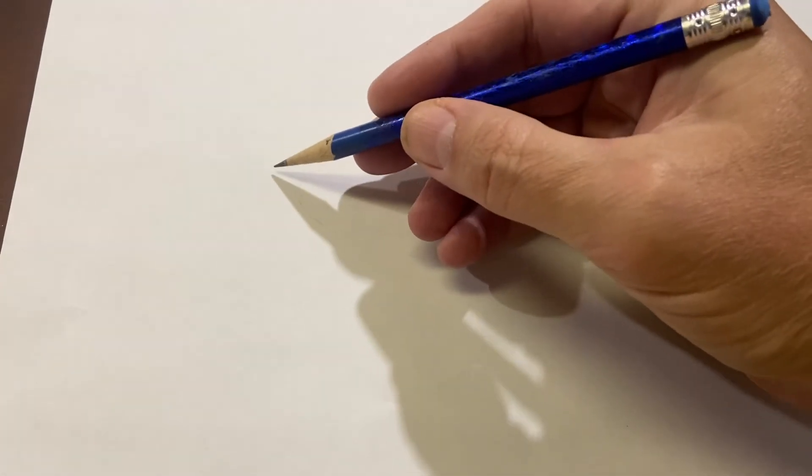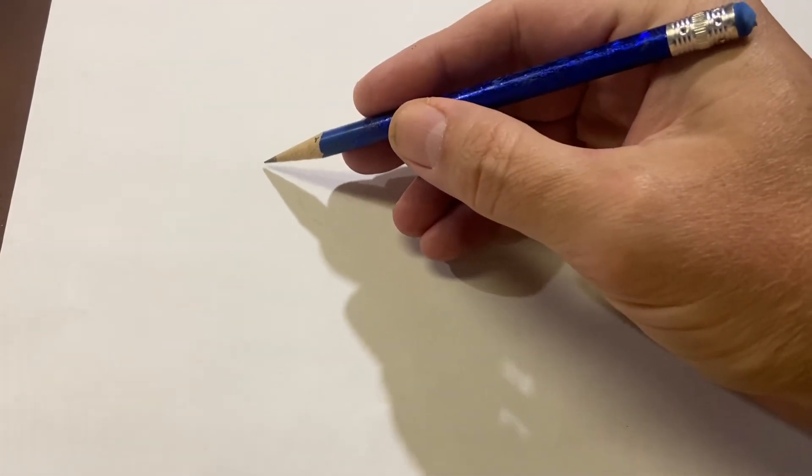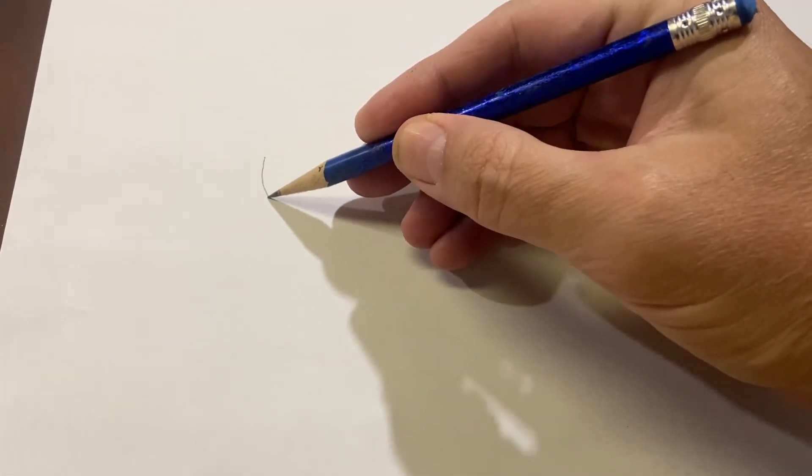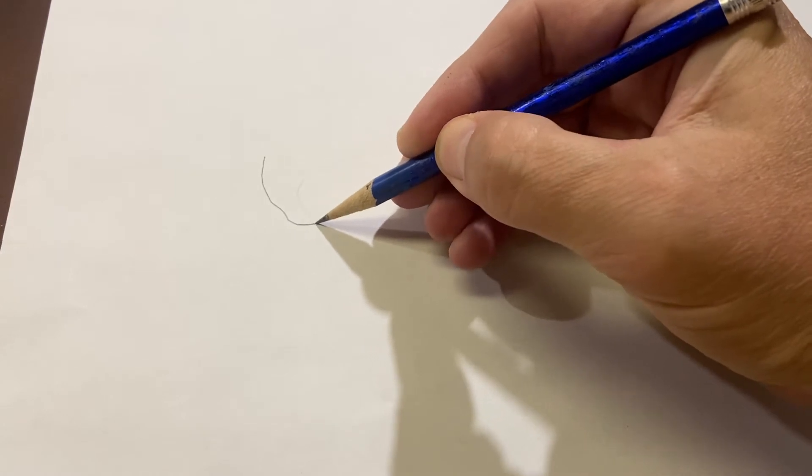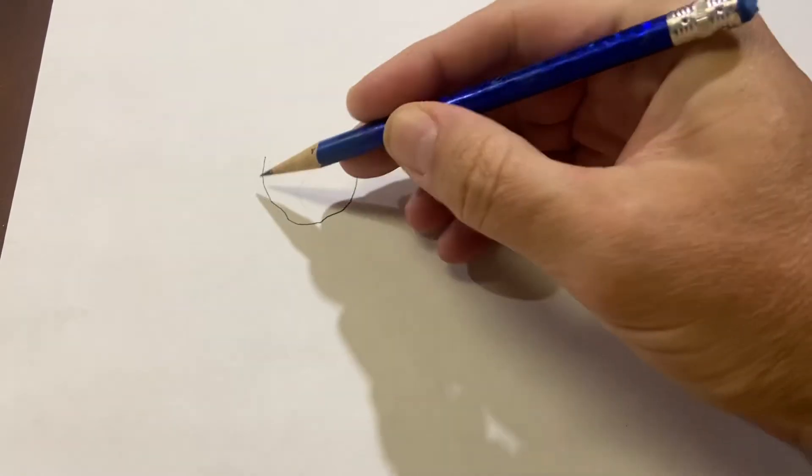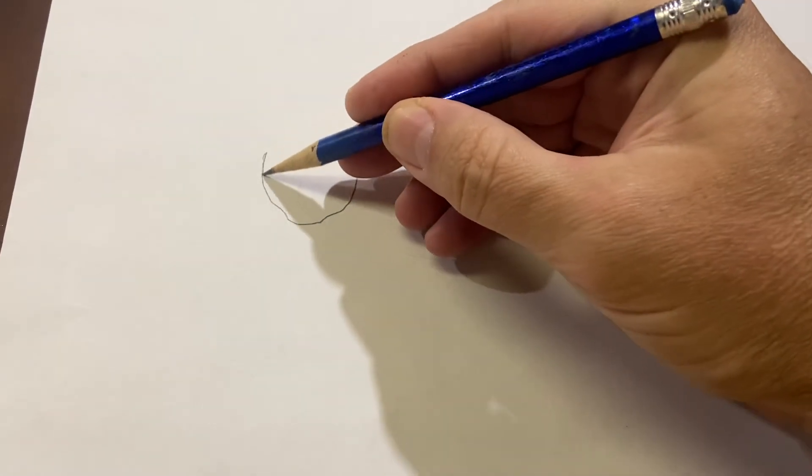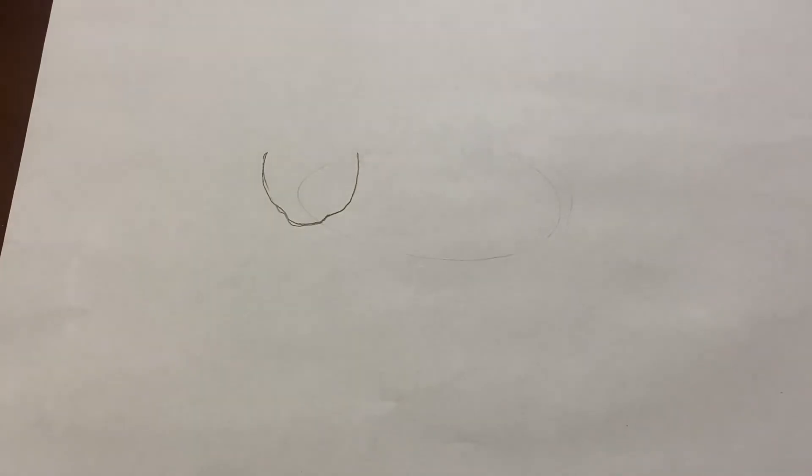We will start on this side of the paper by drawing the panda's head, sort of like a U with a little dip down here in the front.